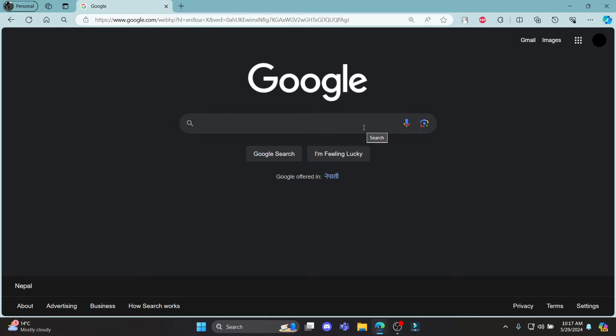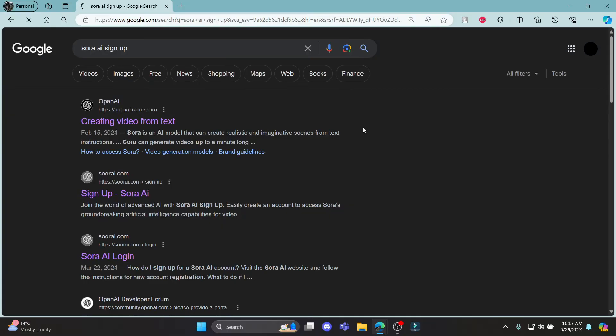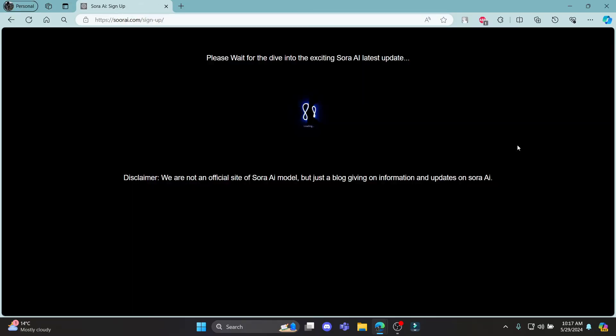So let me give you the example. Search for Sora AI sign up and then click on the first link which appears on your screen. It will take you to the official page of Sora AI.